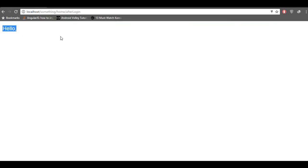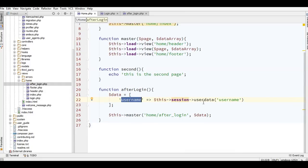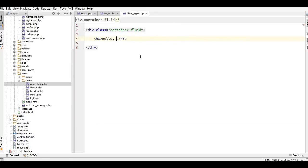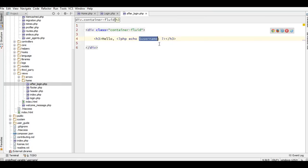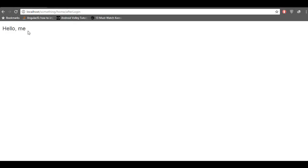Here we go. After you have the session data, you can display it using echo with the username variable. Back in the browser, refresh — and it's working.